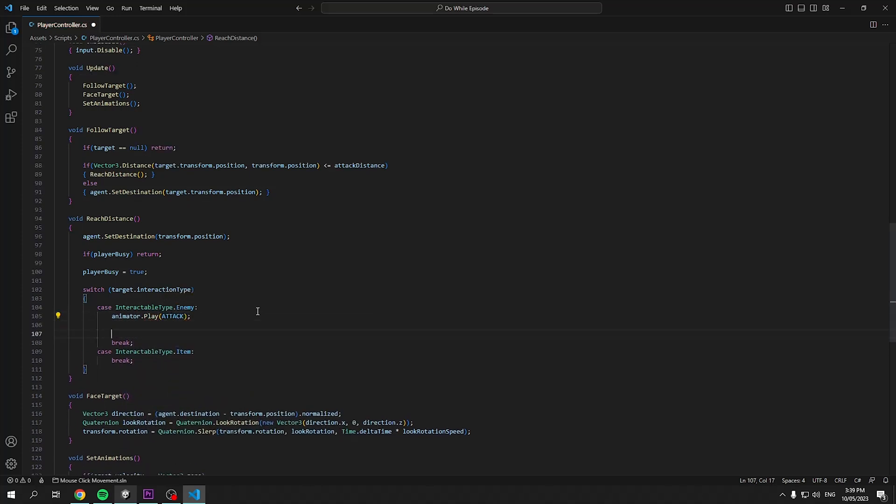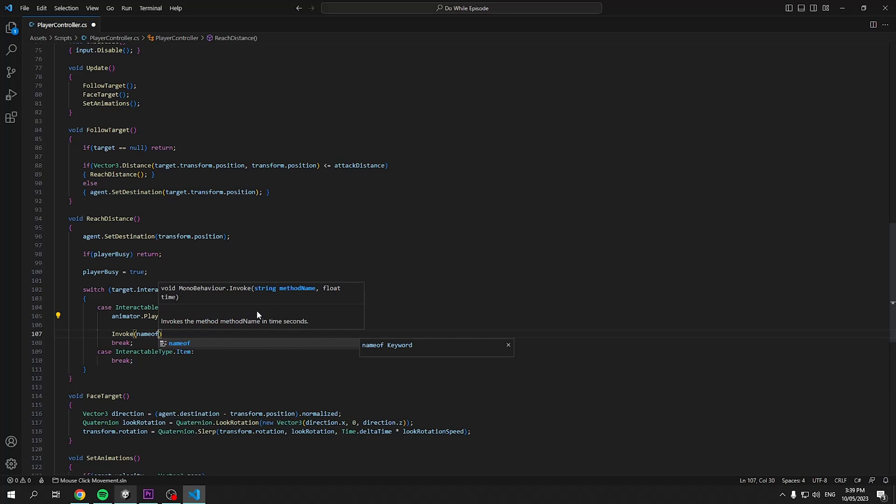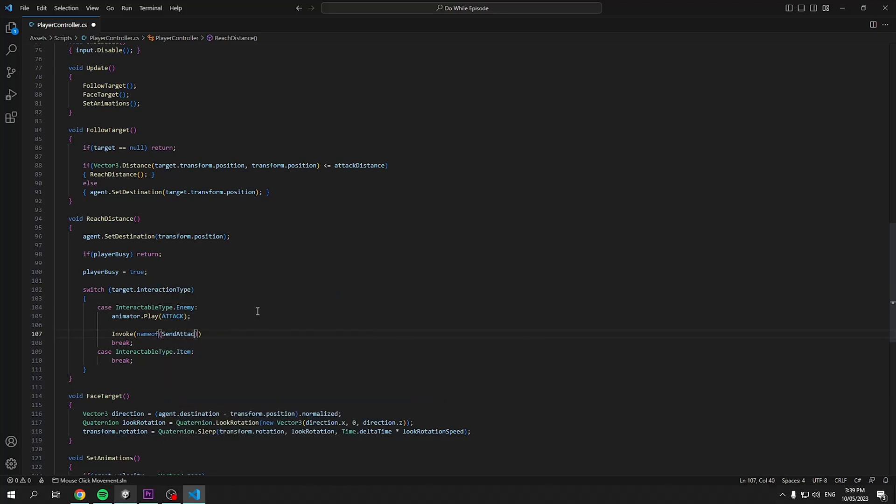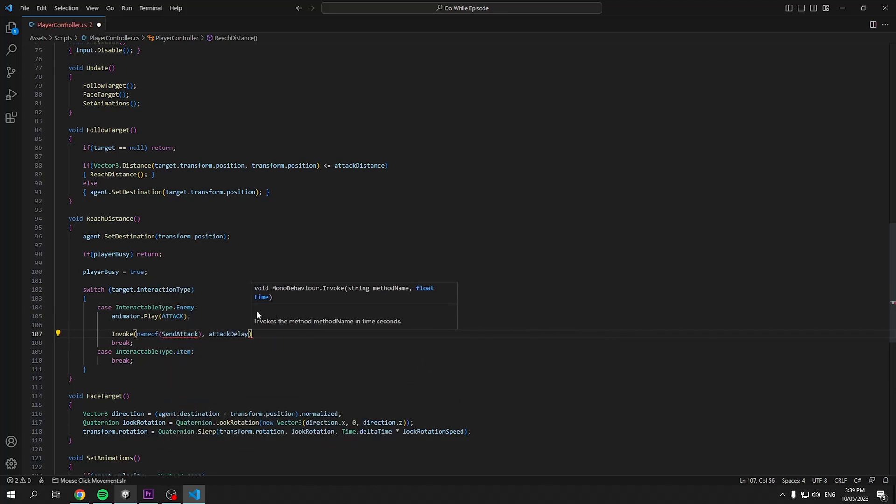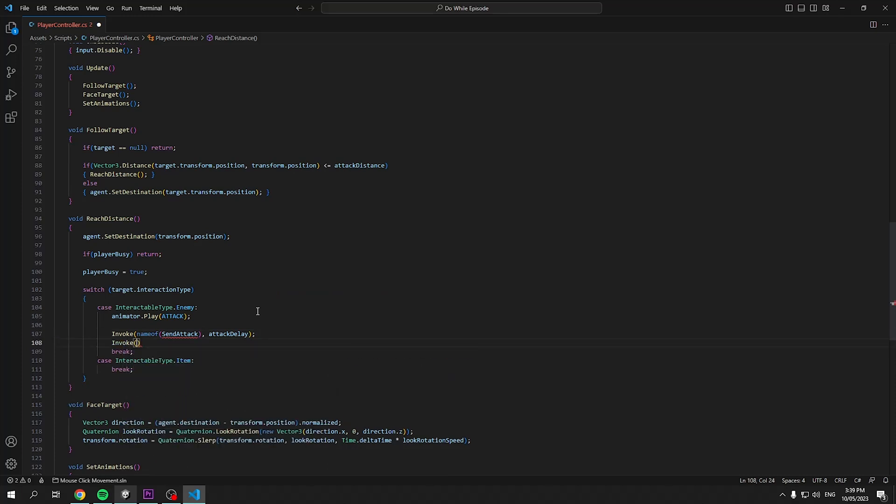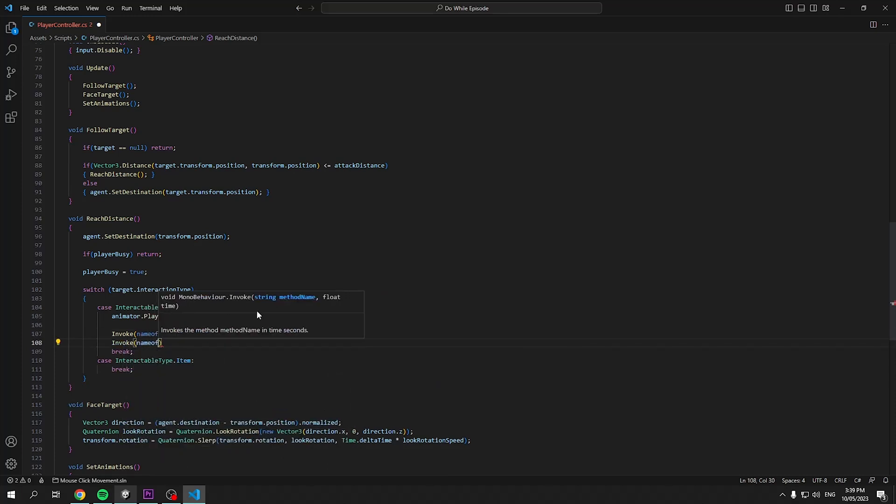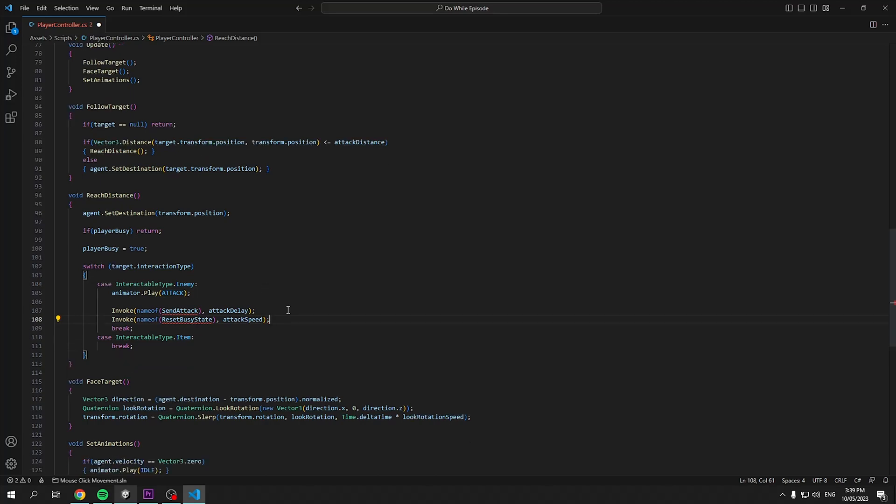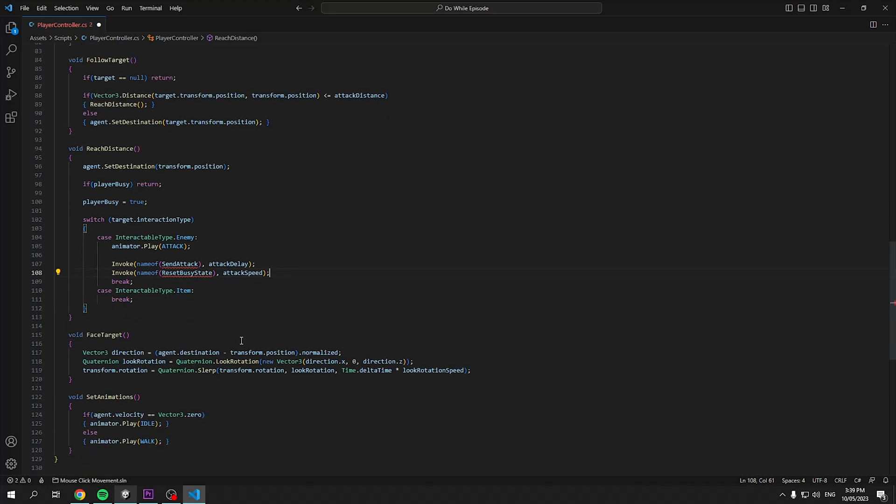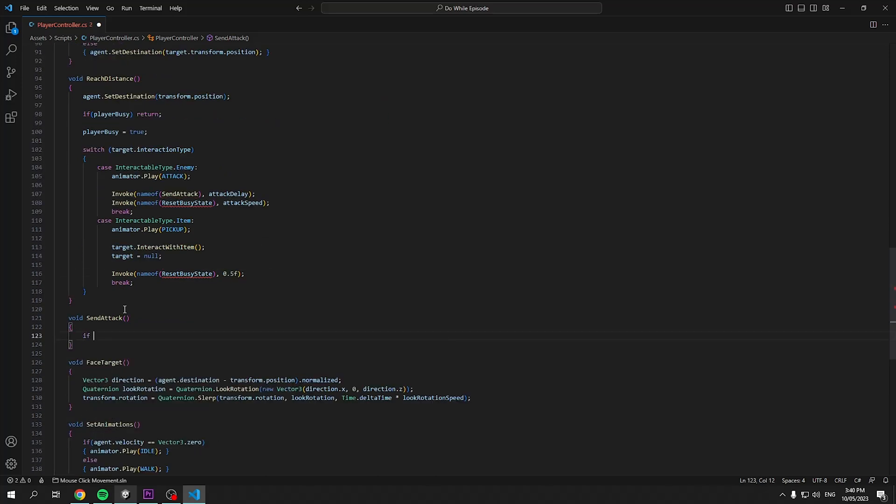Within the enemy, we'll play the attack animation. Then invoke two methods, one named send attack with a delay of attack delay and a method named reset busy state which will take in our attack speed. All these will do is send our attack after a slight delay to match our animation and set our player busy back to false when the next attack is ready.